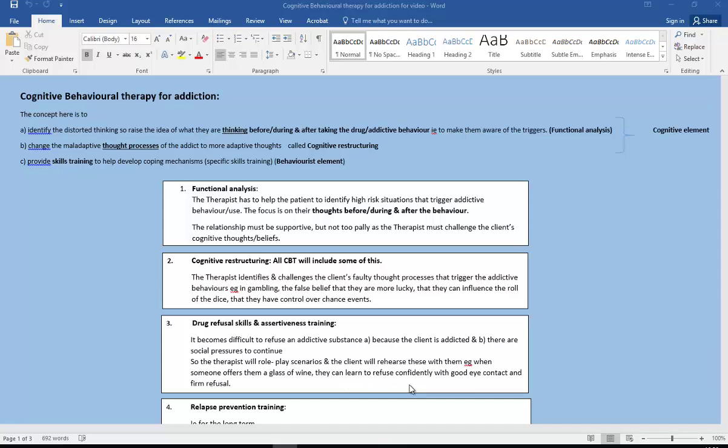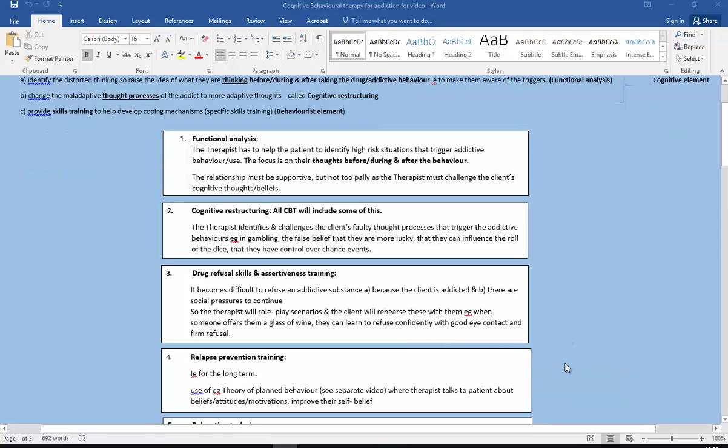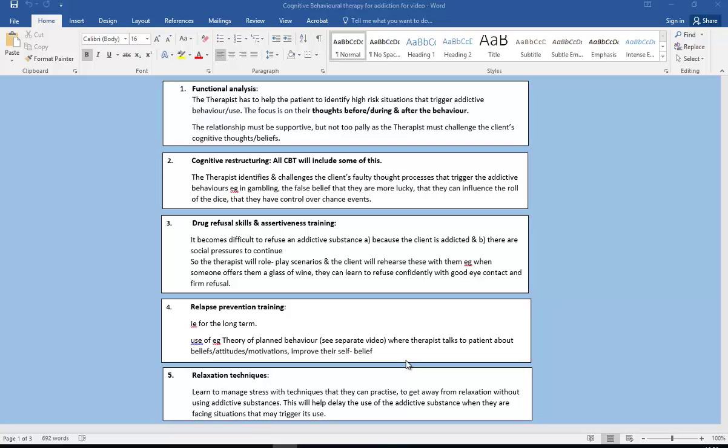We also have relapse prevention training and relaxation techniques. So relapse prevention, this is for the long term, so use of things like the theory of planned behavior. So have a look at my separate video where the therapist talks to the patient about their beliefs, their attitudes, their motivations and improving their self-belief that they can give up. And also relaxation techniques. It's really important that they learn to manage things like their stress which could trigger this sort of behavior. They manage to learn to deal with that with more helpful techniques that they can practice.